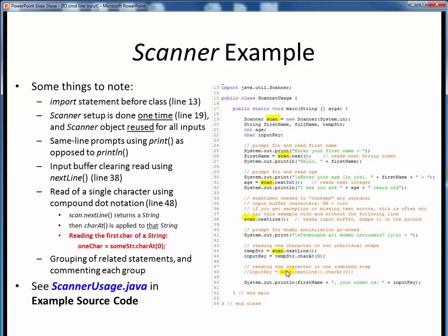So please take a moment now to view the short code walkthrough video for this ScannerUsage.java example file — open it up in JGrasp so you can follow along. Understanding how this example works should give you everything you need to use Scanner in upcoming program assignments. Hopefully that covers it for using Scanner for command-line user input.